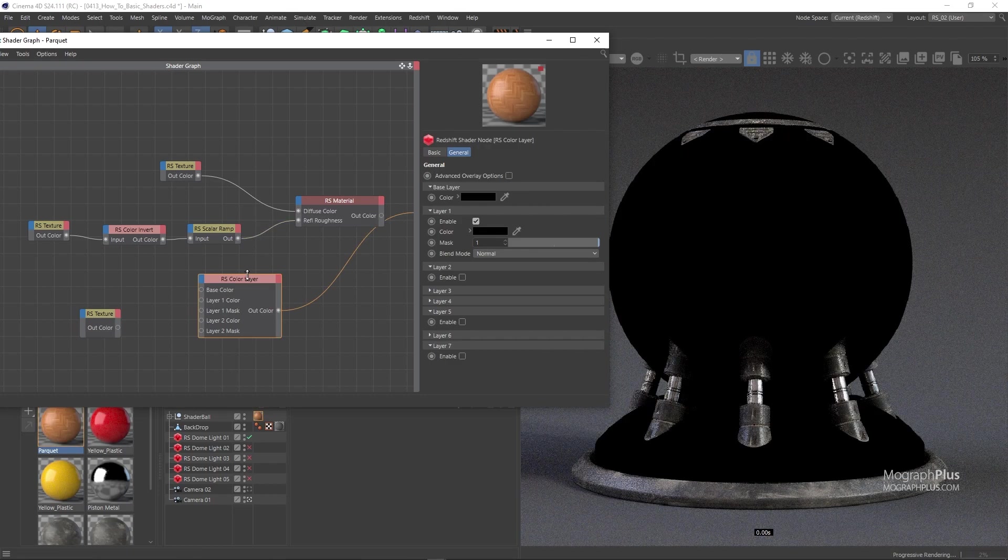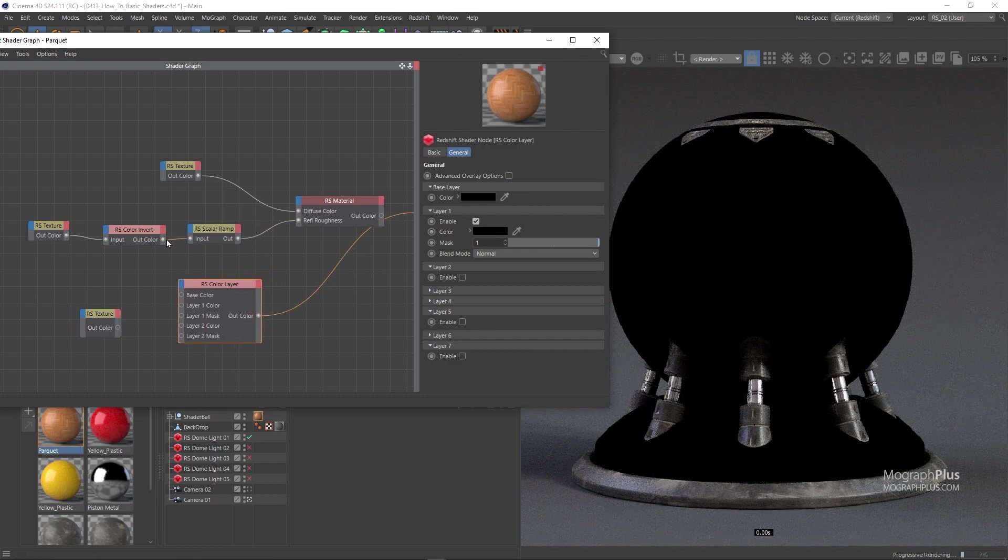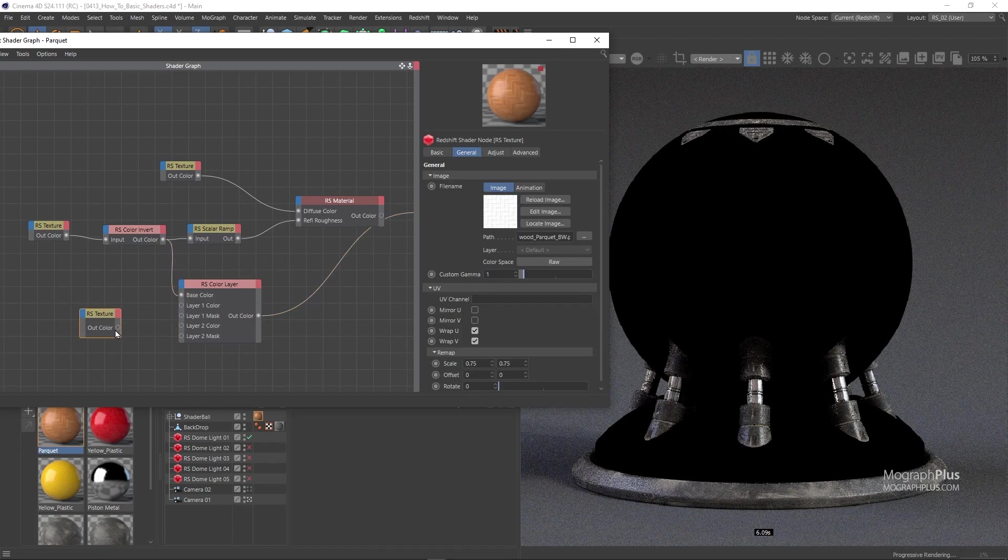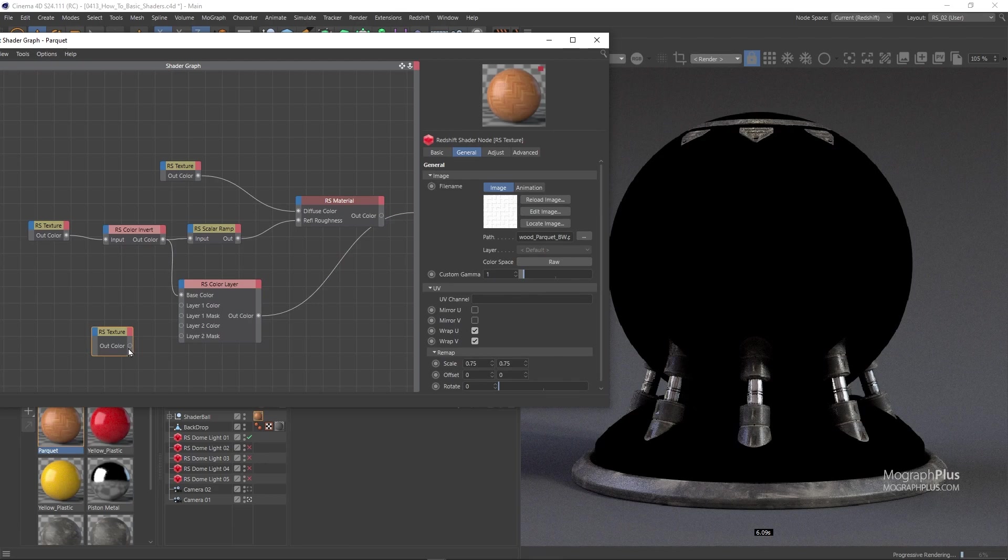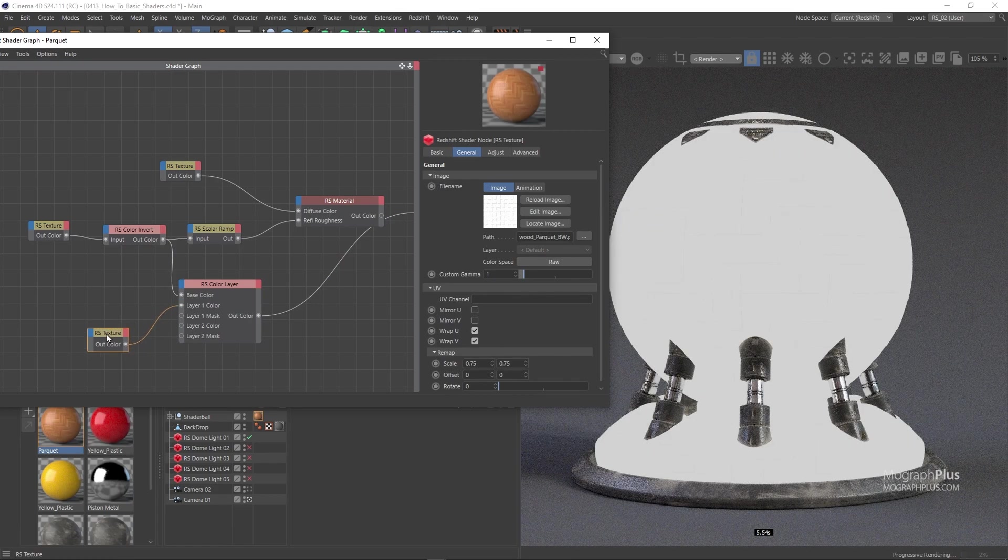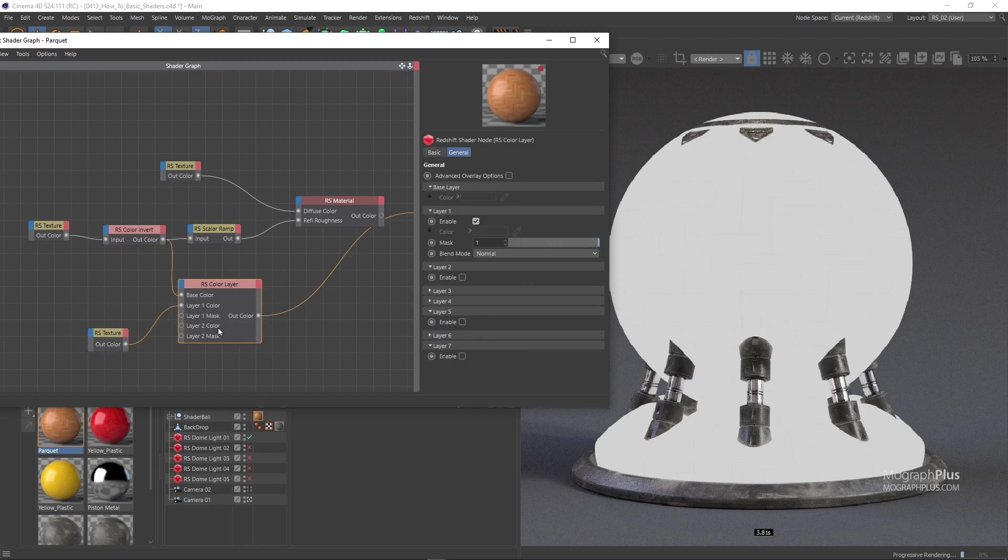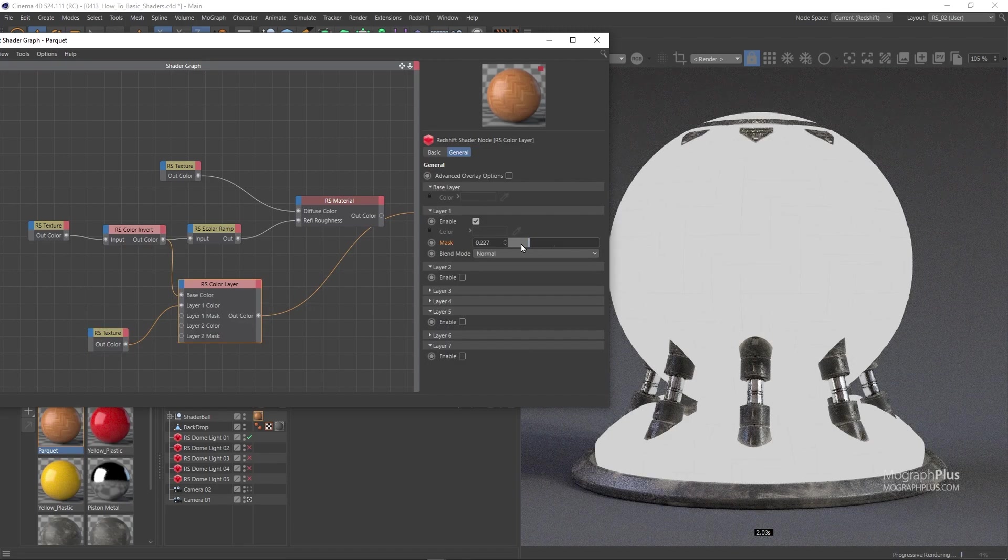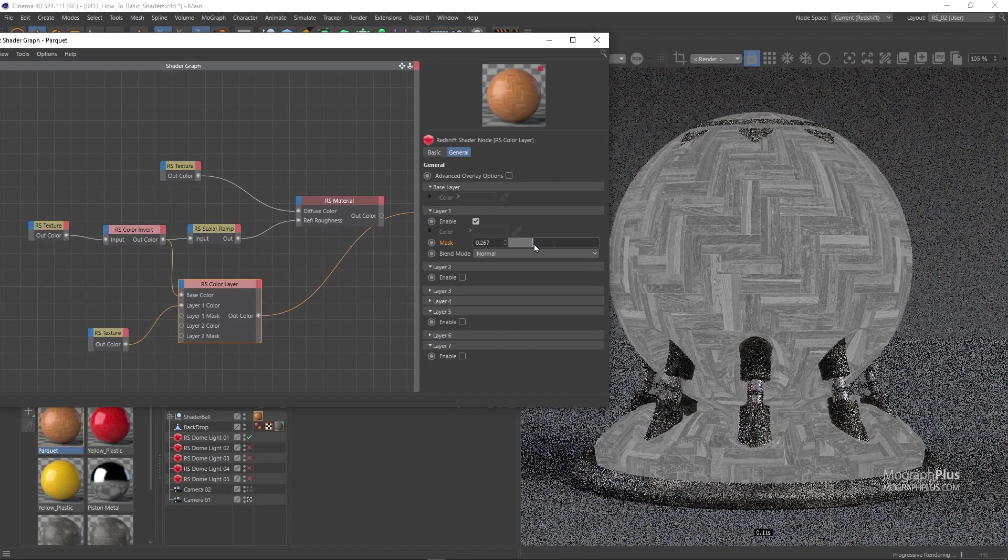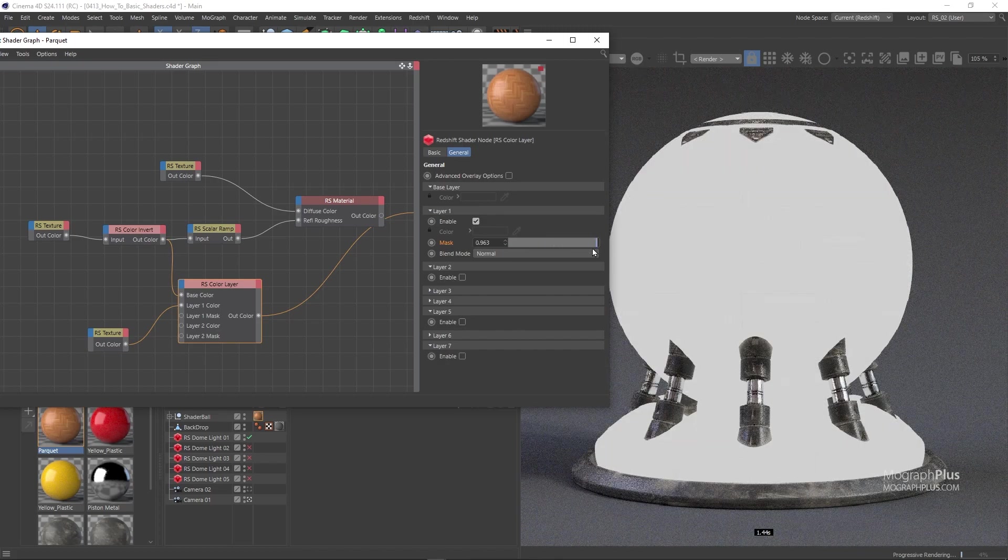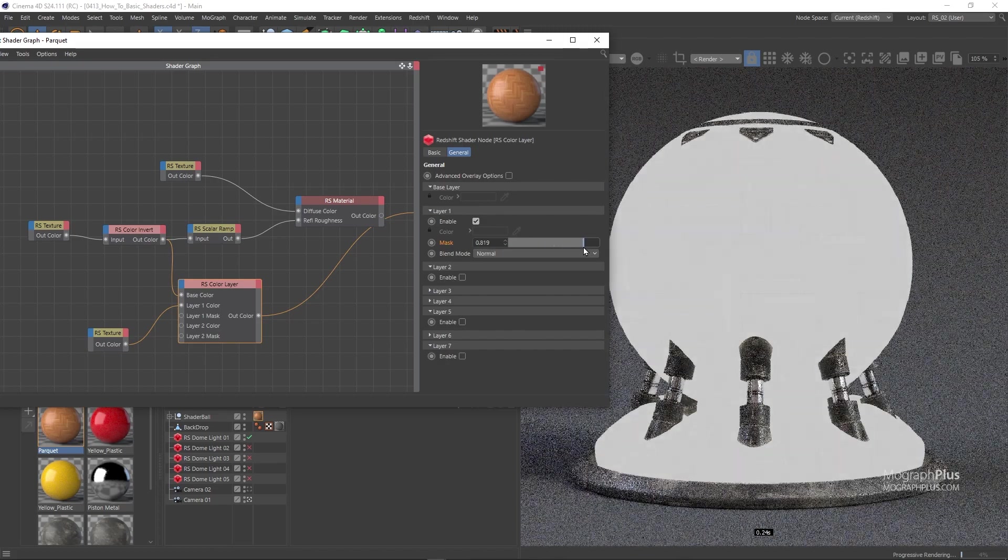Now connect the color invert node to the base color input and the second texture as layer 1 color input. And in the color layer node set the mask value or opacity for layer 1 to around 0.8 so we can reveal the base layer a bit.